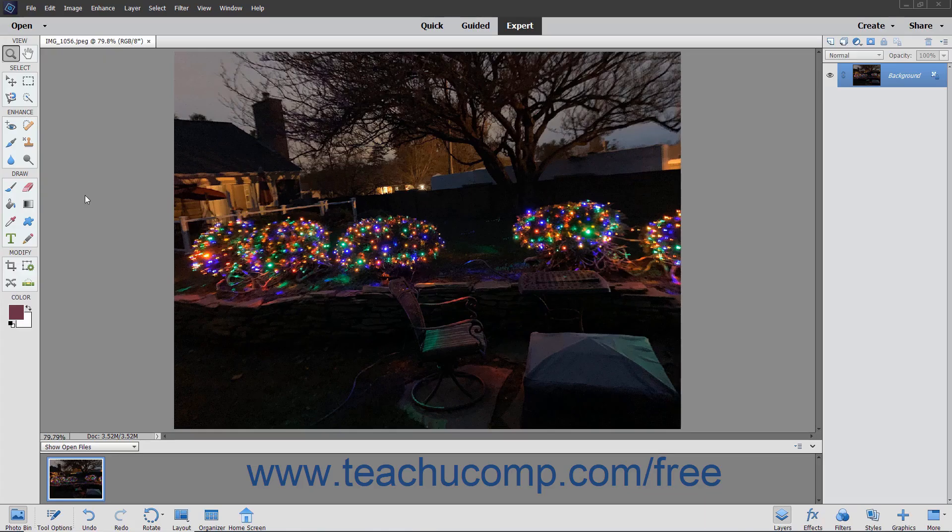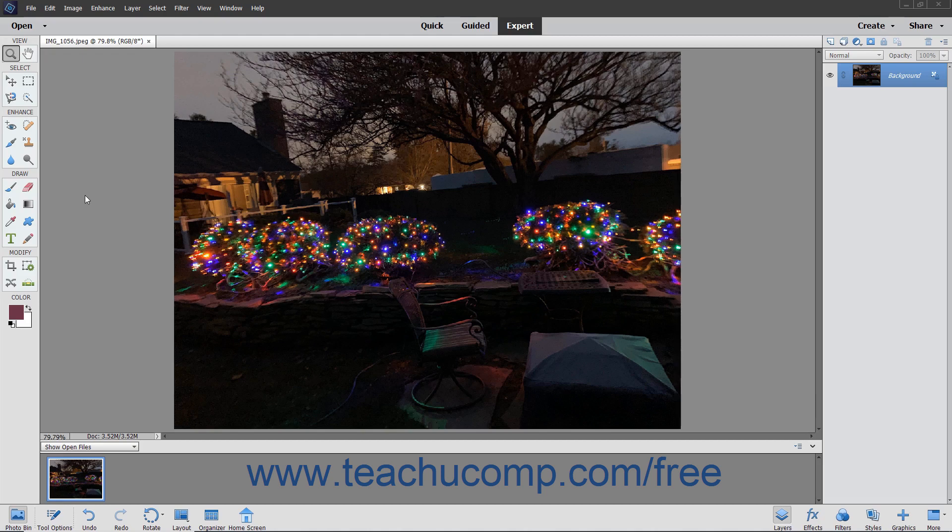The Color Curves command is designed to improve the overall tonal range in color images through the adjustment of highlights, shadows, and midtones in each color channel. This feature is best used for images that are overexposed or appear darkly backlit.